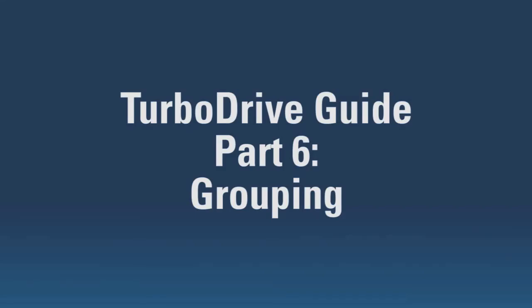Hello and welcome to the sixth part of our guide to TurboDrive. We're now going to look at the grouping function. This allows you to merge multiple devices together to be controlled by a single panel.